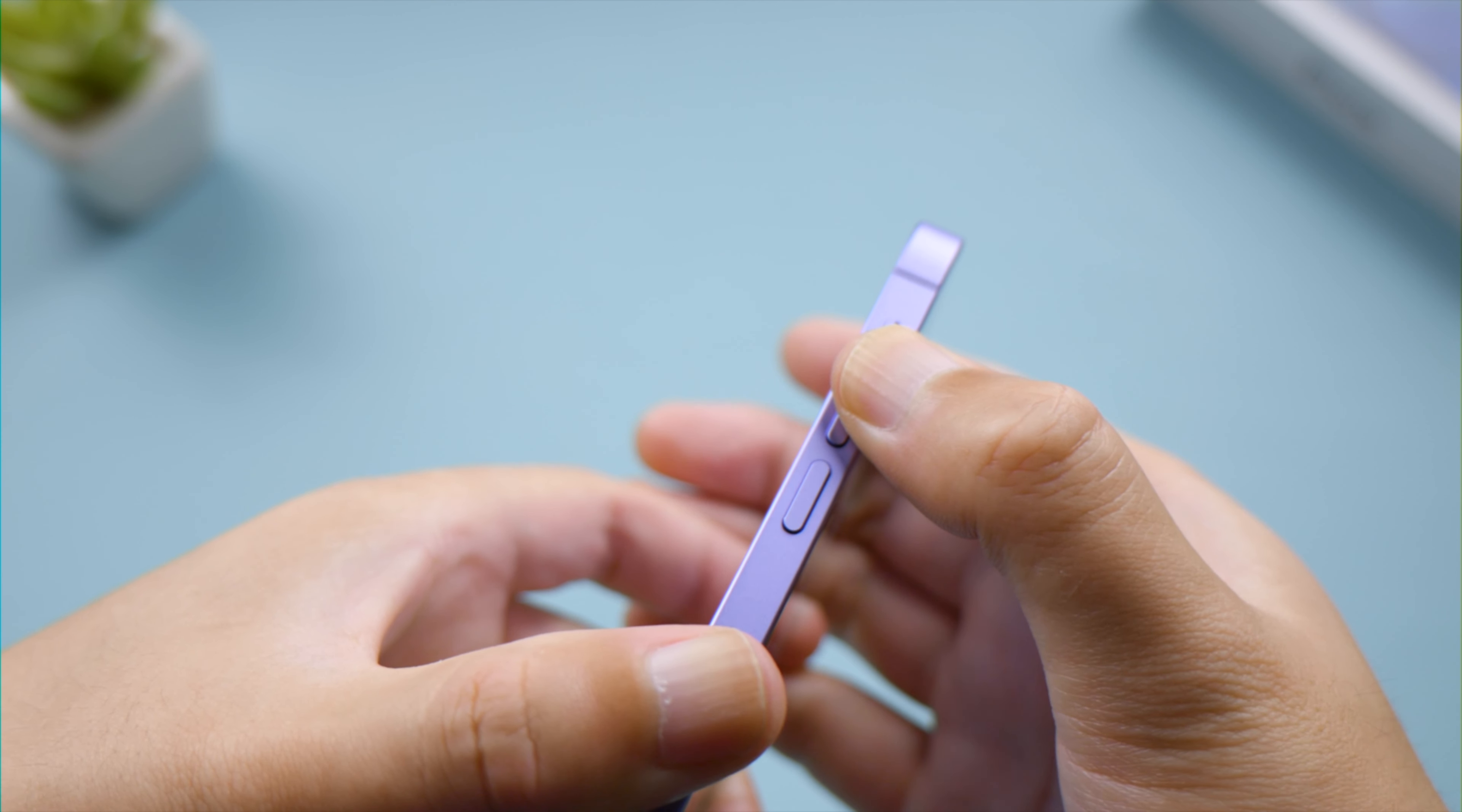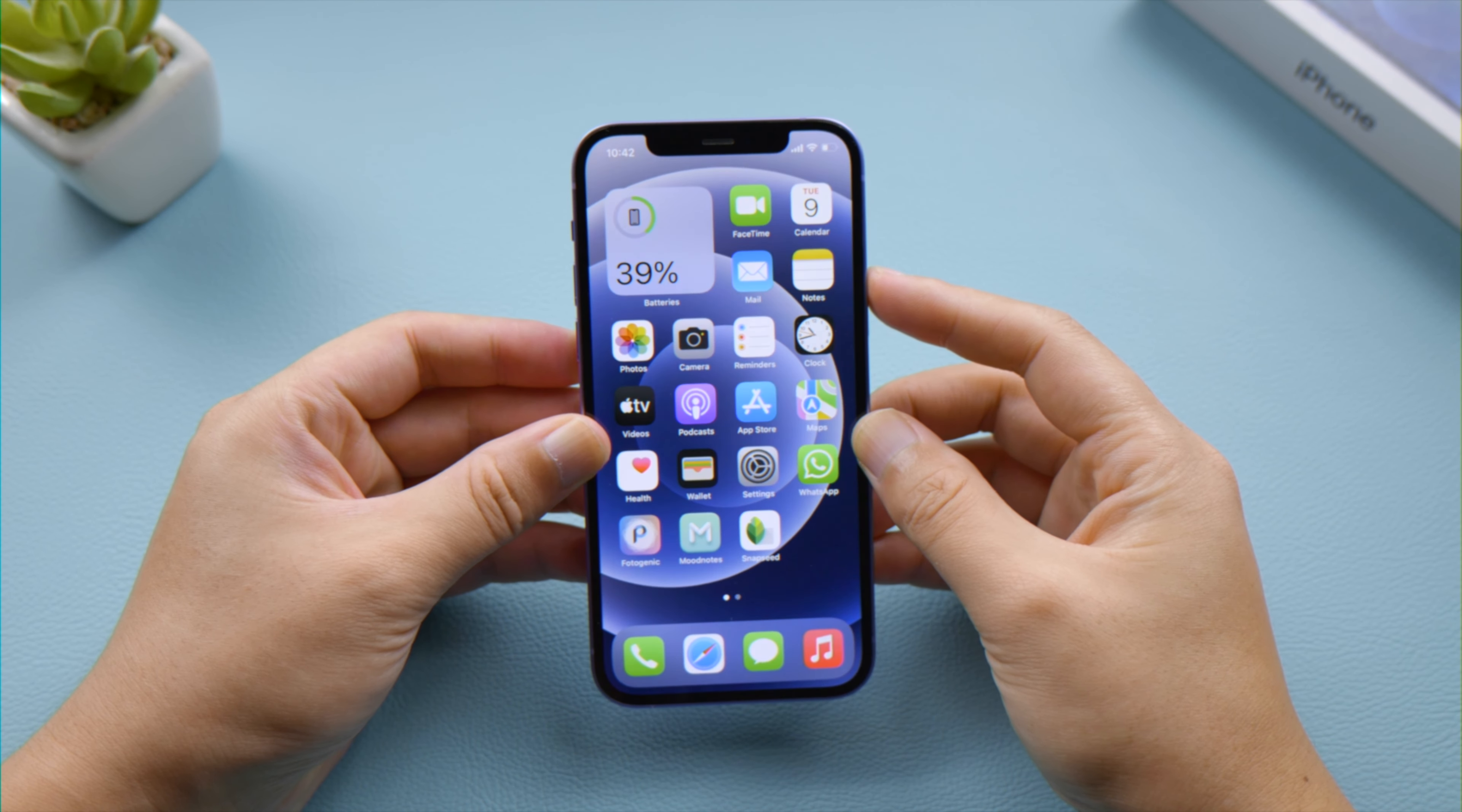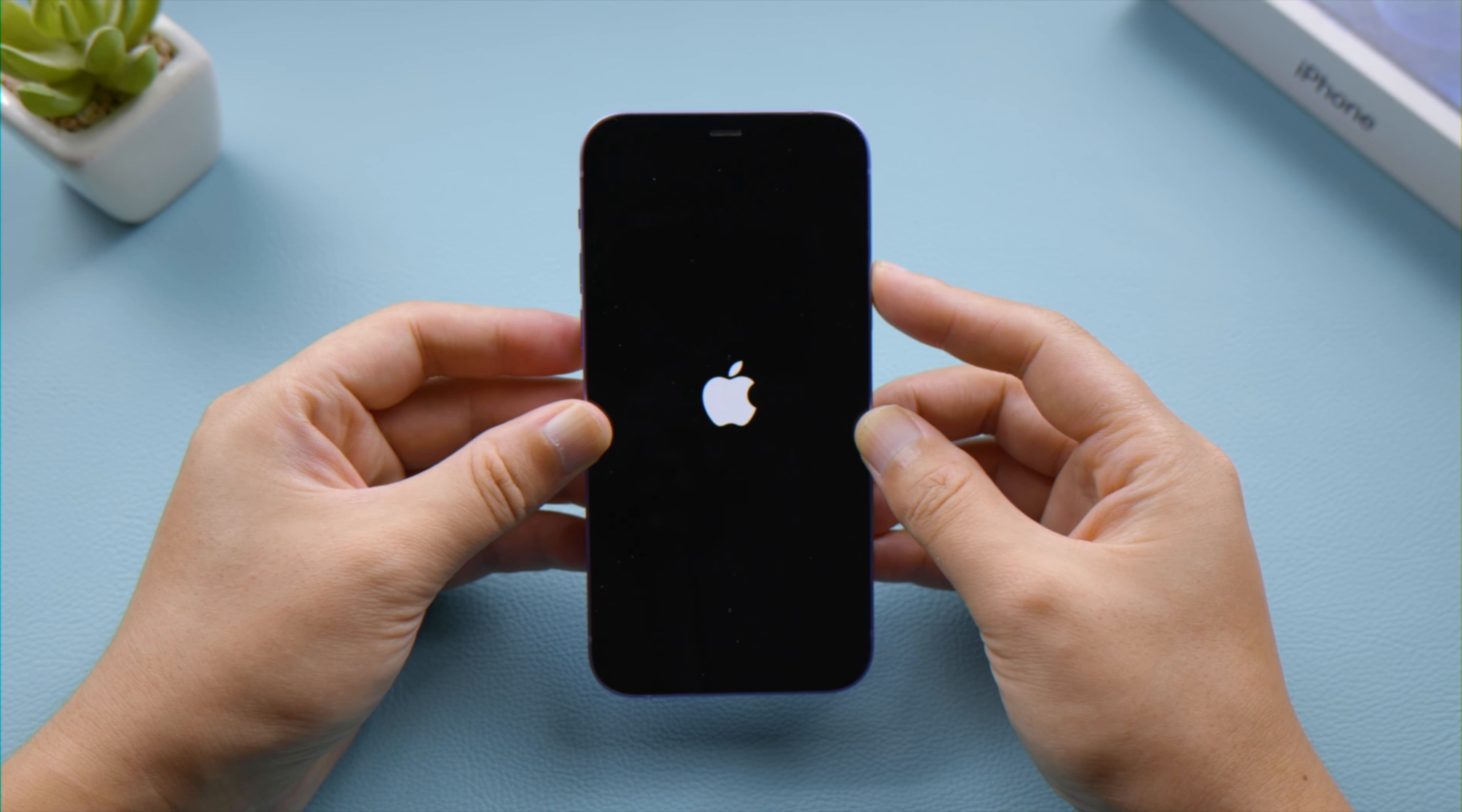Press and quickly release the volume up button, press and quickly release the volume down button, then press and hold the side button. Let it go when you see the Apple logo.